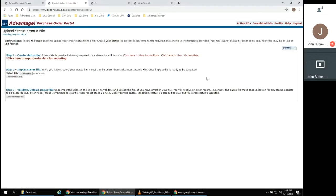If you are interested in uploading one or more purchase order statuses from a file, this reference page provides documentation with all of the instructions to complete this process.